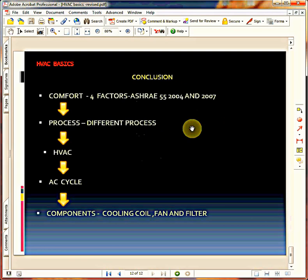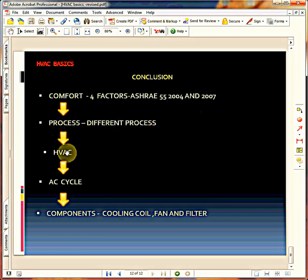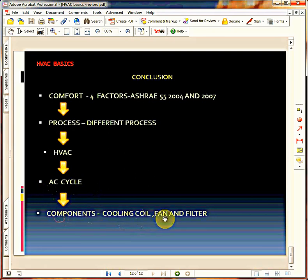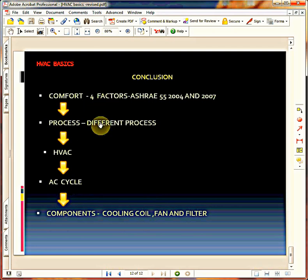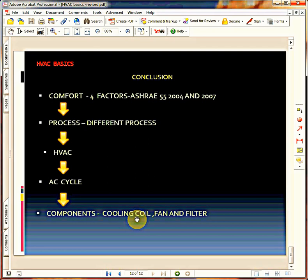The conclusion of today's class is: we need to have a comfort condition. That means we need to control the four factors — temperature, humidity, air circulation, and quality of the air. As per ASHRAE 55, 2004 and 2007, we are performing some process. Those processes are HVAC — means heating, ventilation, and air conditioning. To perform this process practically, we need a cycle — that is the air conditioning cycle. The components we need are cooling coil, fan, and filter. We defined comfort theoretically and technically, we defined the process to achieve it, we defined the cycle practically, and we derived the components required to achieve it. This is the basic conclusion and my aim for this class: to provide the definition of comfort, what the processes are, why we require them, how HVAC is drawn from those processes, the concept of HVAC, the AC cycle, and the components of HVAC.